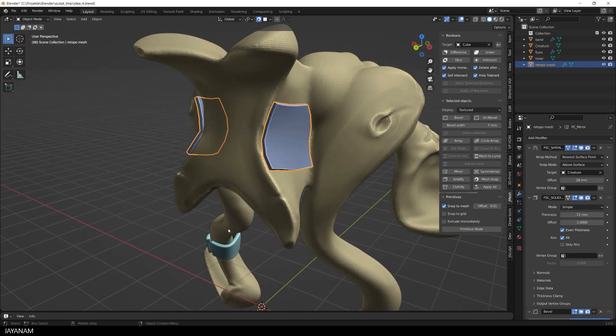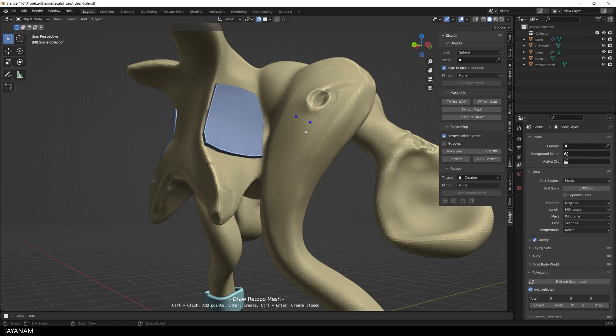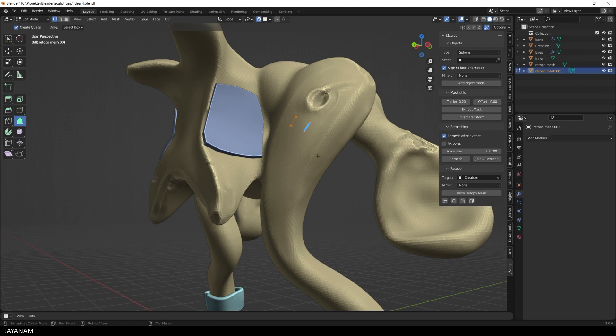The draw retopo mode can also be used to add a face. Again I control click to add points to the mesh and then I press the control and the enter key. Now a face is added.